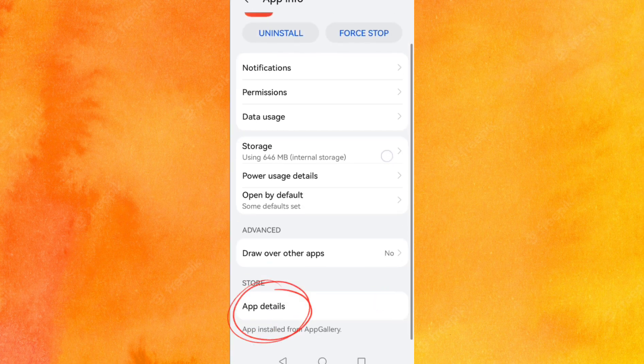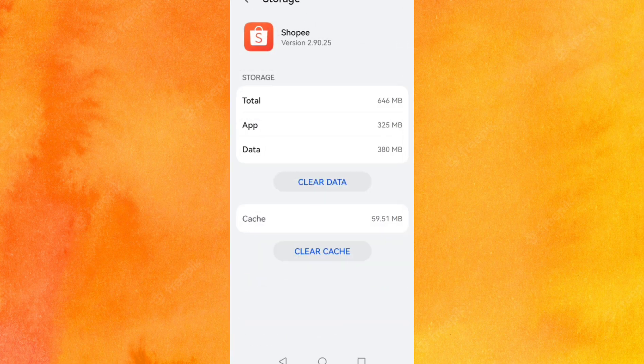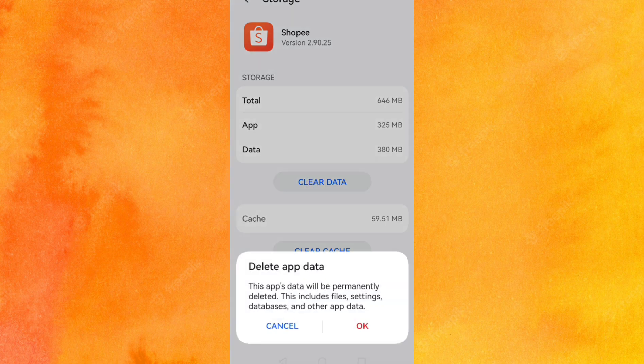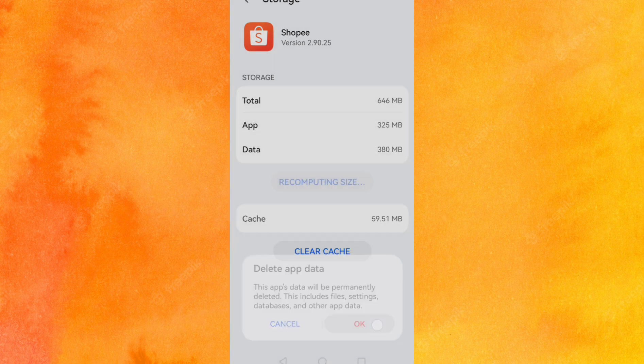Go to app details and click clear data, but make sure you still know your password because you will need to log in later.